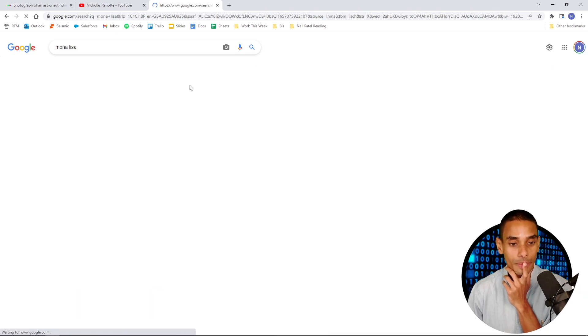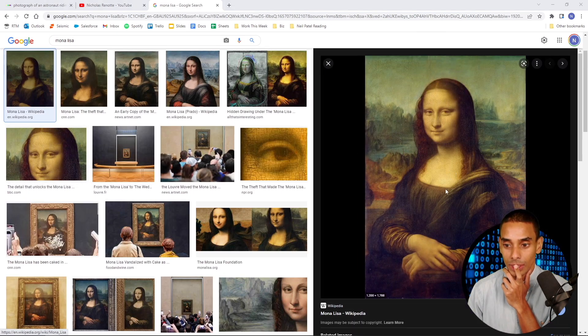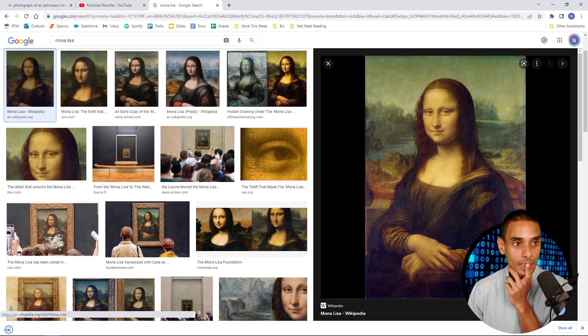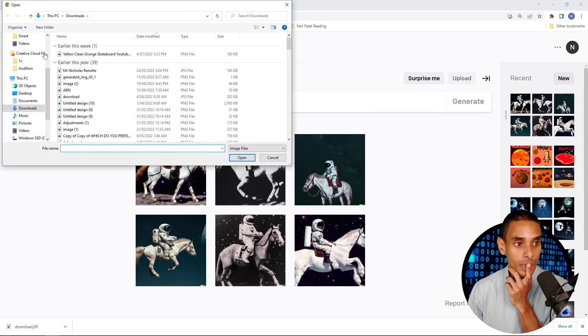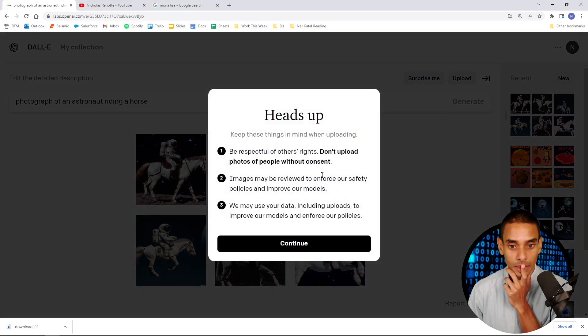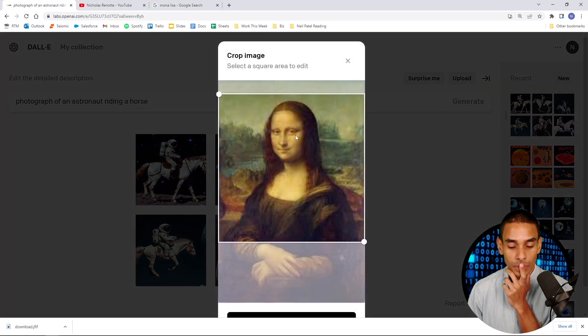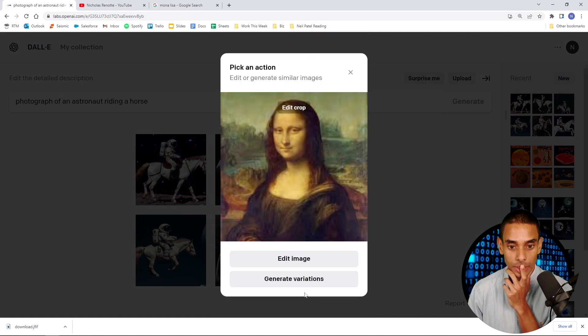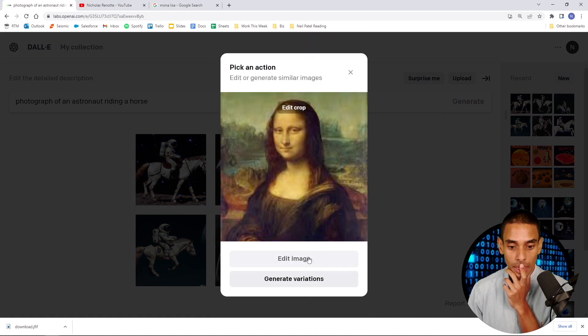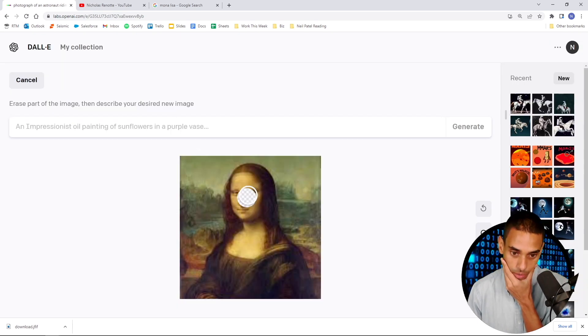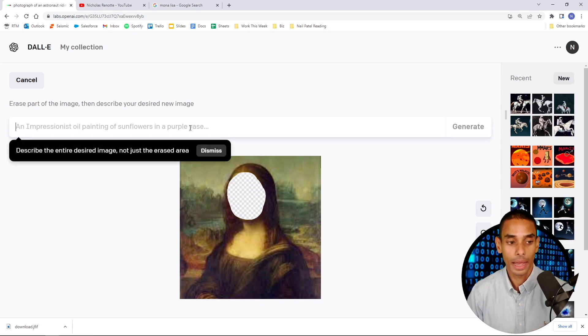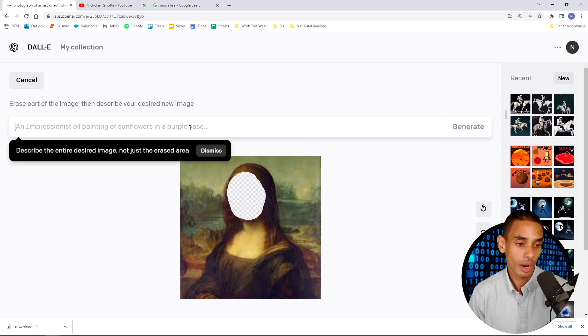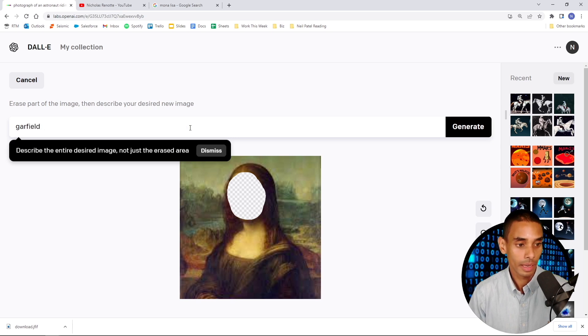Can we do something with this? I'm going to download this image, save it on my desktop. If I go and upload the Mona Lisa, we're going to edit that area. What do we need to do? Done. And then what do we need to hit? Edit. So we are going to edit this area and say Garfield. What do we need to do? Erase, then describe your Garfield as Mona Lisa.